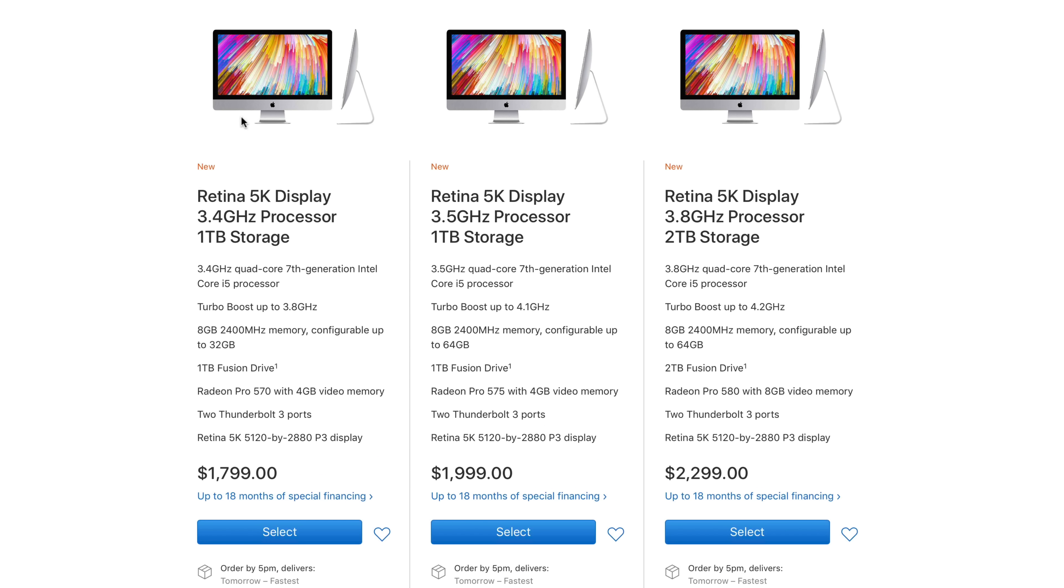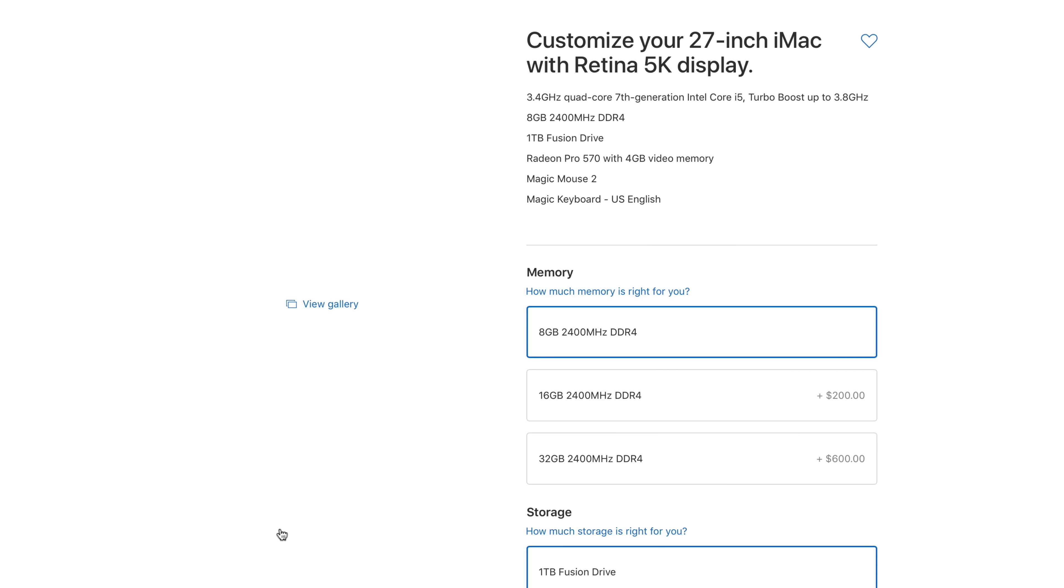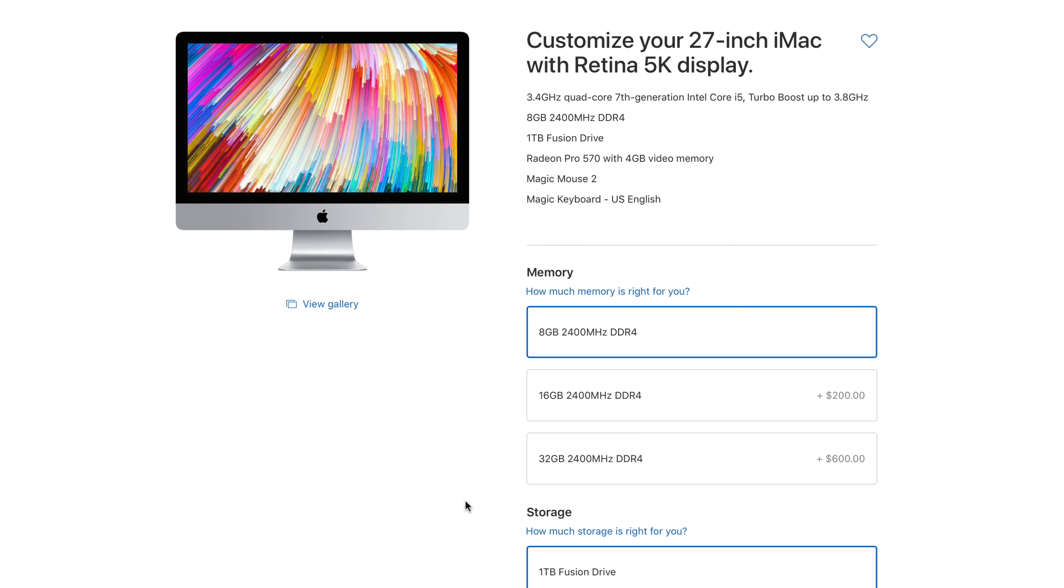Now, of course, you could always decide just to go Apple's route and upgrade using their build-to-order options, but there are some definite caveats. First of all, the entry-level model of iMac only upgrades to 32GB. That is not a hardware limitation, that is just an arbitrary limitation that Apple decided to make on their build-to-order process.